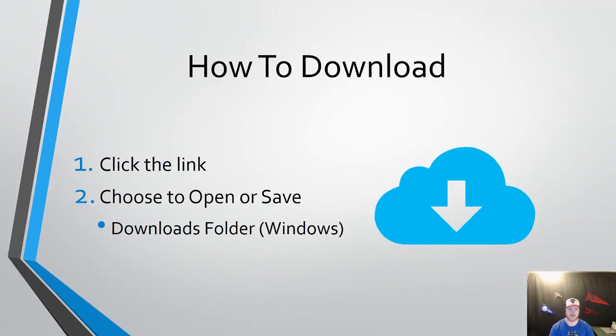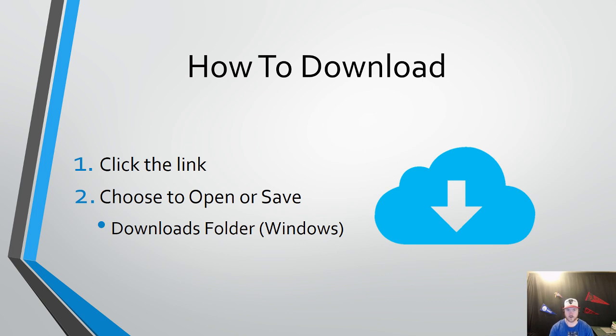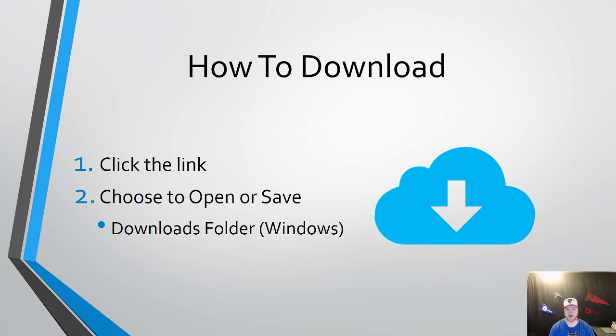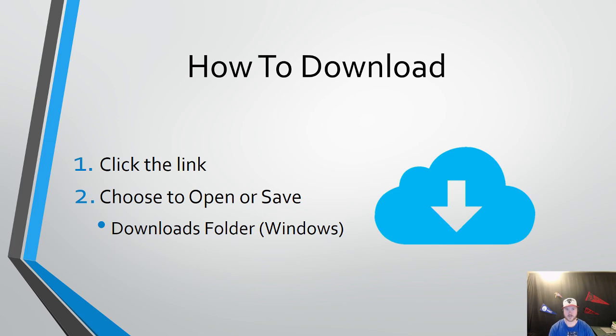How to download. First thing you're going to want to do is click the link. There's usually going to be a link that says click here to download or download here or it'll simply say download. Another way you might see it is with the down arrow inside of the cloud like what you see on this presentation. When you click that link, you have to choose whether you want to open or save the file. If you choose to open the file, it's going to open in whatever the default program you have set up on your computer. So if you click a Microsoft Word file and the default program is Microsoft Word, it'll open it up in Microsoft Word. If you click save, it's going to save the file and not open it into your downloads folder if you're using a Windows 10 PC.